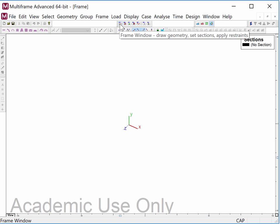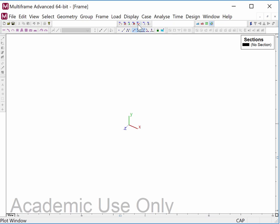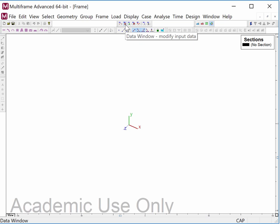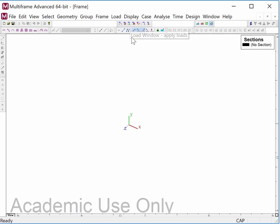Here's the frame window where you put in the geometry, set the sections, and apply restraints. Here's where you apply loads, and after your analysis you can view plots of important things such as internal moment, internal axial forces, internal bending stresses, and internal axial stresses. That data will also be presented in tabular form in the results window. For architecture students, we tend to stick in the graphic mode — the frame window, loads window, and plot window — because that gives information in graphic form, which is typically more meaningful for visualizing structural behavior.